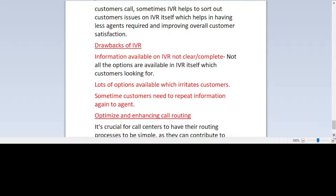Another drawback is that too many options in the IVR irritates customers. Customers get confused and irritated by pressing various options, which results in a poor overall experience. It is therefore mandatory for call centers to keep the IVR system very simple. Additionally, customers sometimes need to repeat information again to the agent, even after having already provided all the information in the IVR. This irritates customers and leads to a very bad experience.